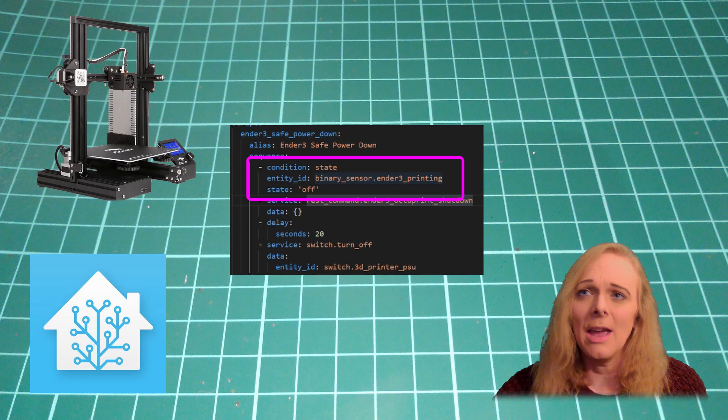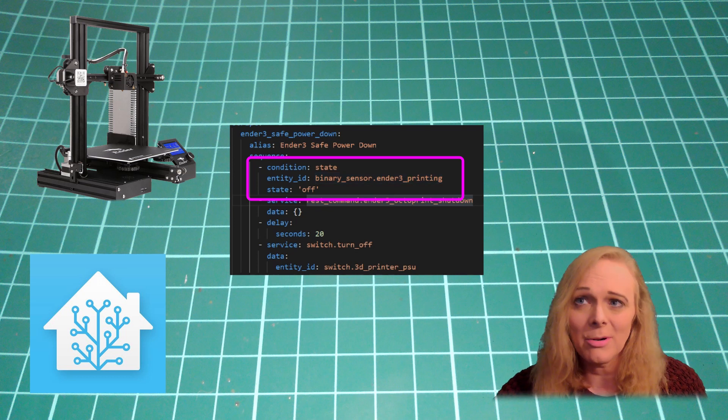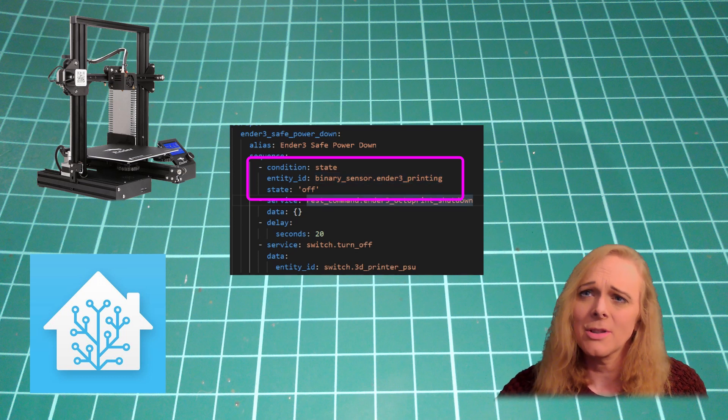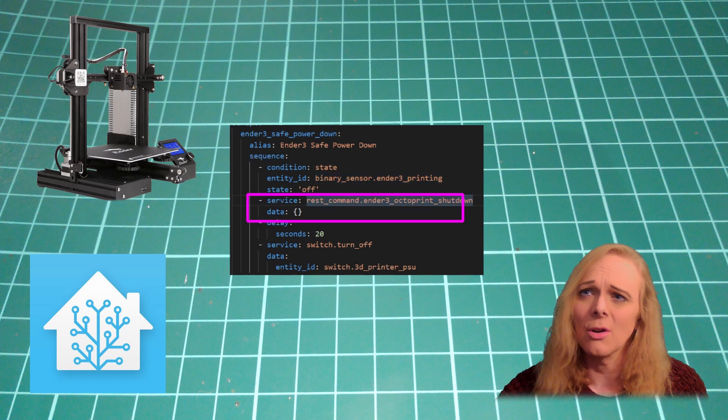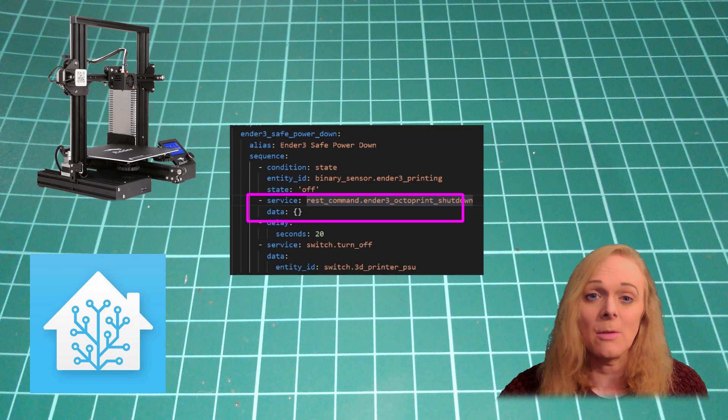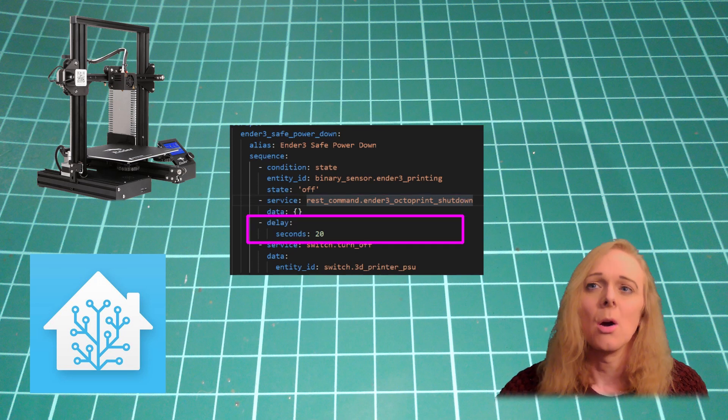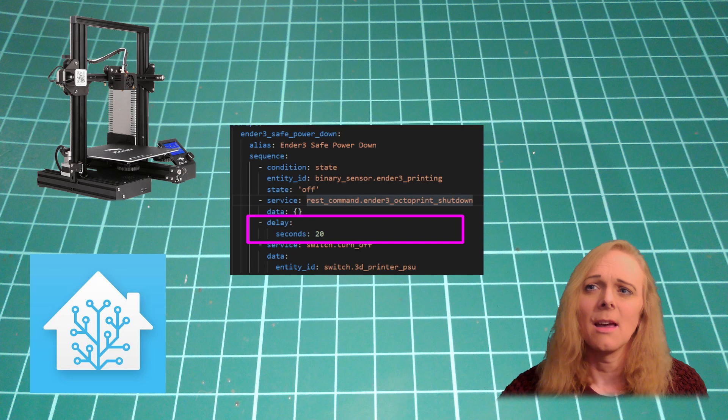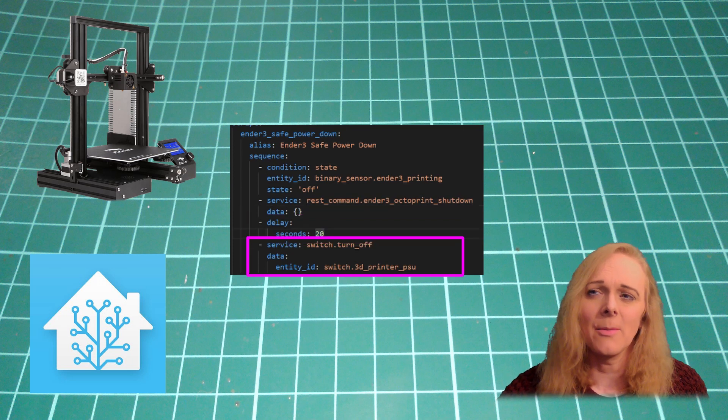So, if we're not printing, then the first thing we do is call that REST command to shut down the Octoprint server. We then wait for 20 seconds, and then we turn off the power supply.